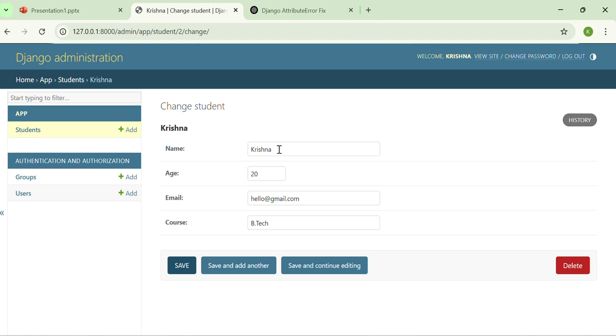That's it. The Django admin panel makes it super easy to manage the database entries without writing extra code, and that's how you use the Django admin panel.